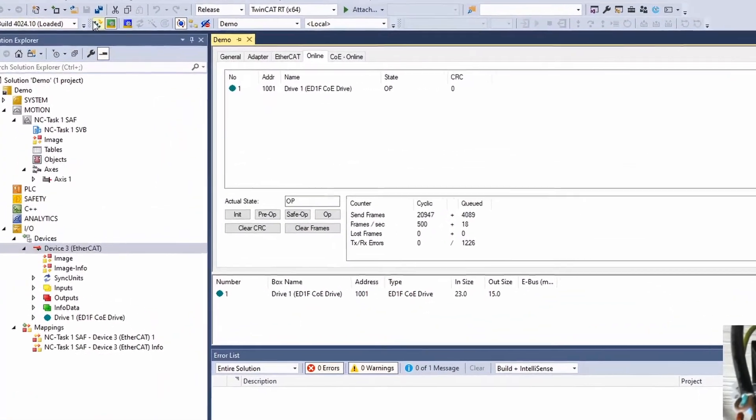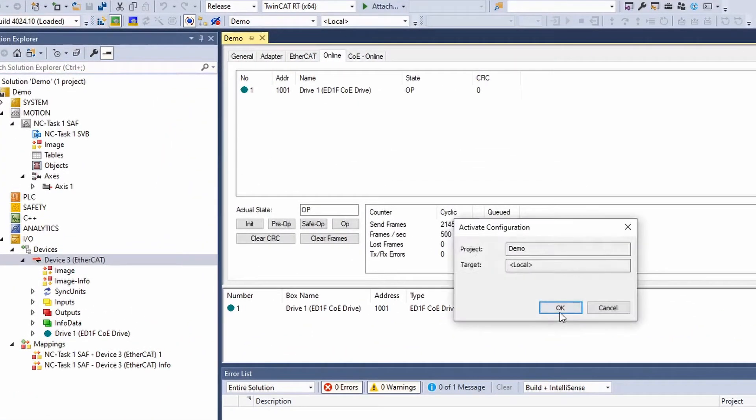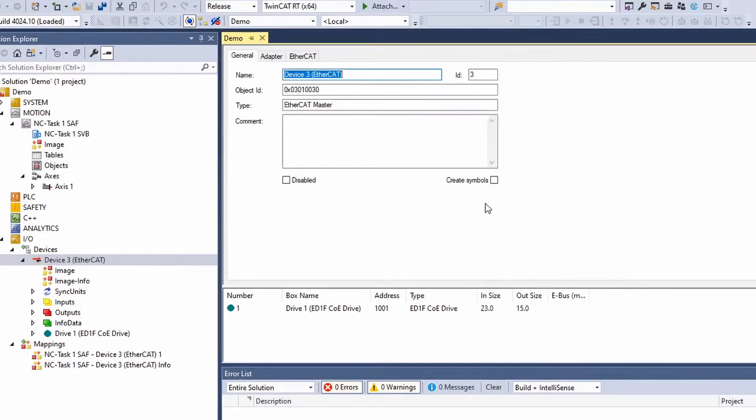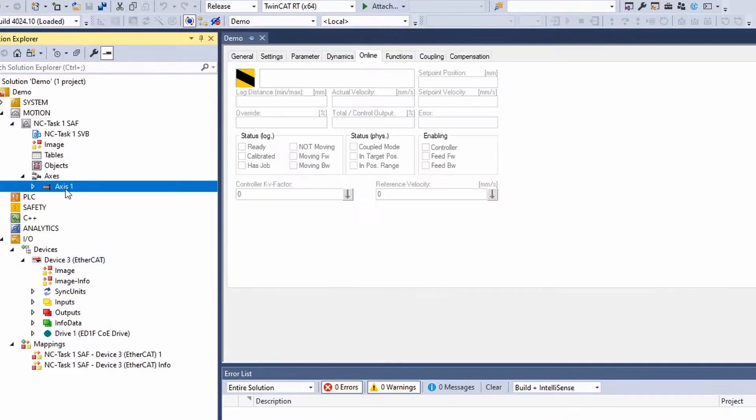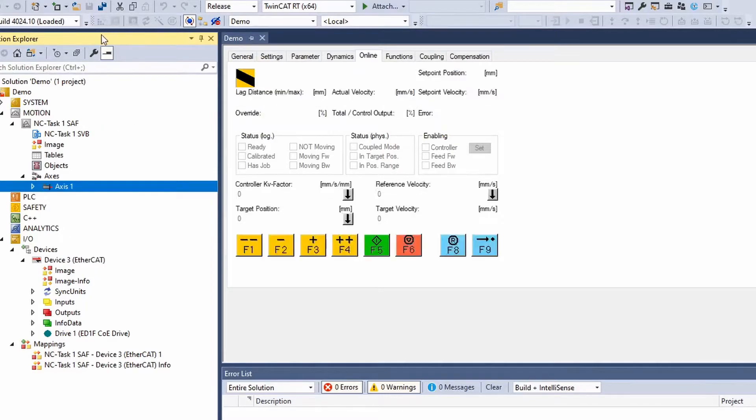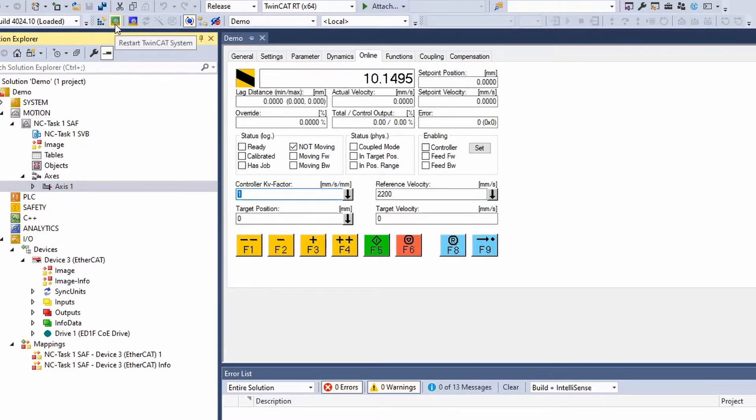Right now, we can activate the configuration. If you can see the green icon without any errors, congratulations!